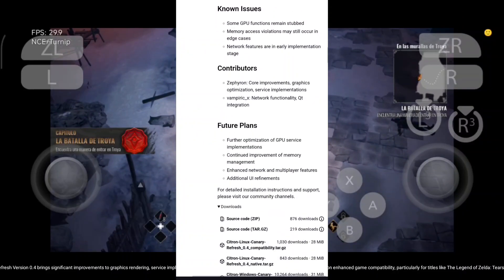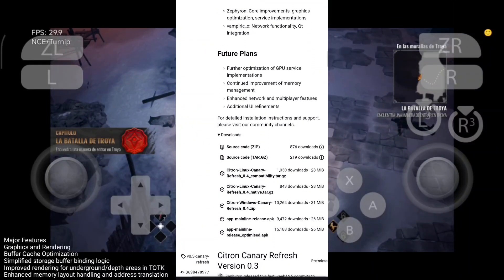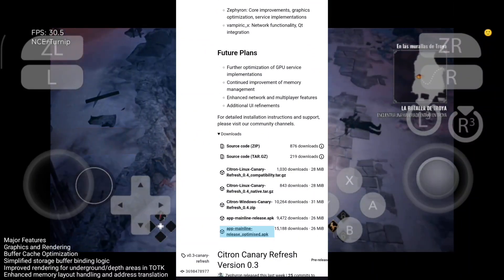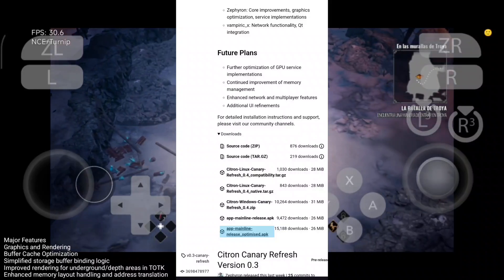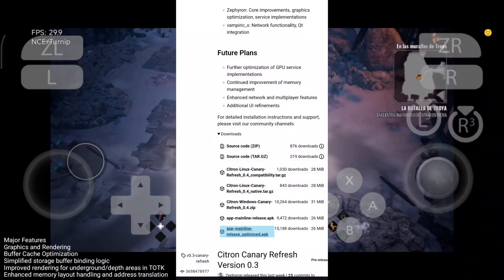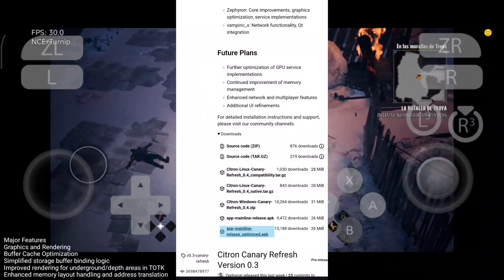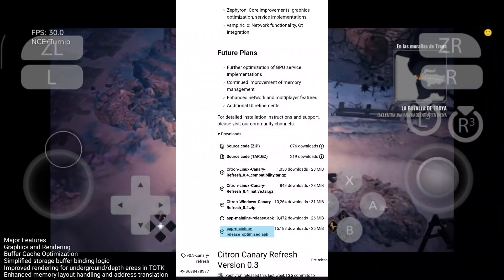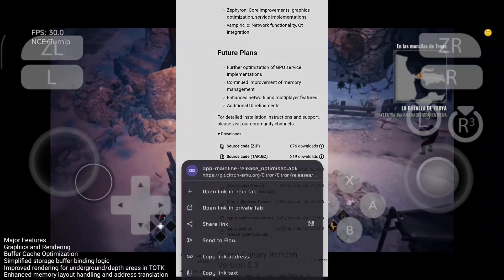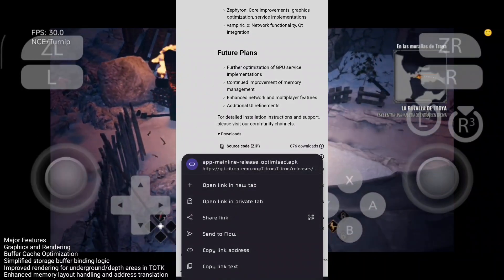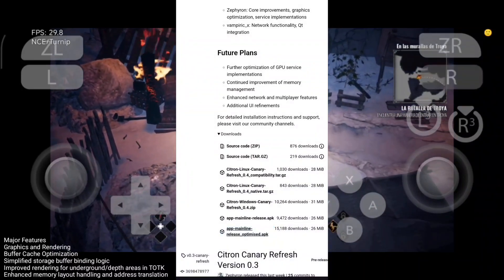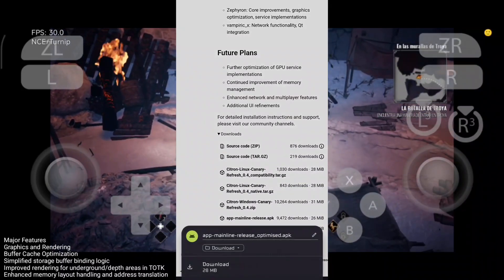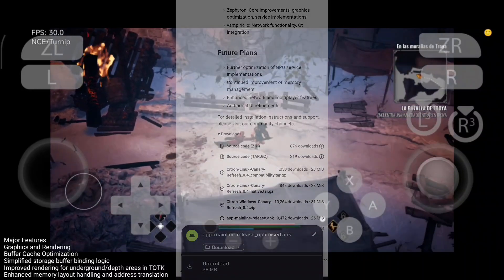Major features: graphics and rendering buffer cache optimization, simplified storage buffer binding logic, improved rendering for underground depth areas in TOTK, enhanced memory layout handling, and address translation.